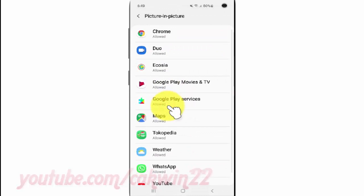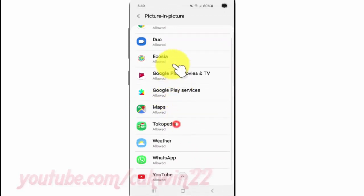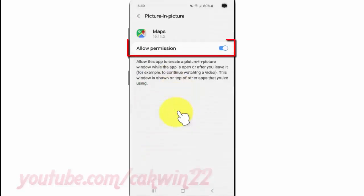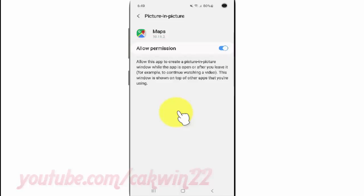Select the app you want. Tap the Allow permission switch until blue to enable, or tap until grey to disable.